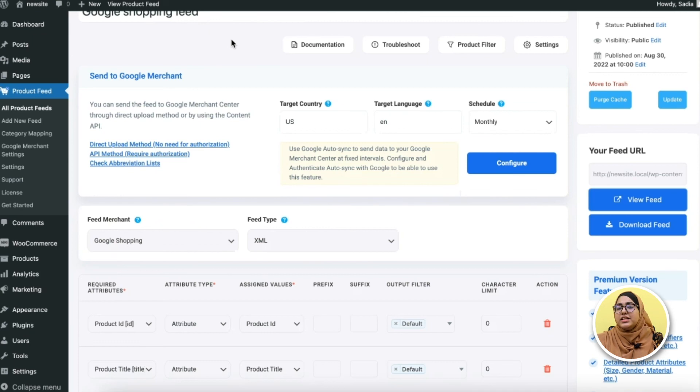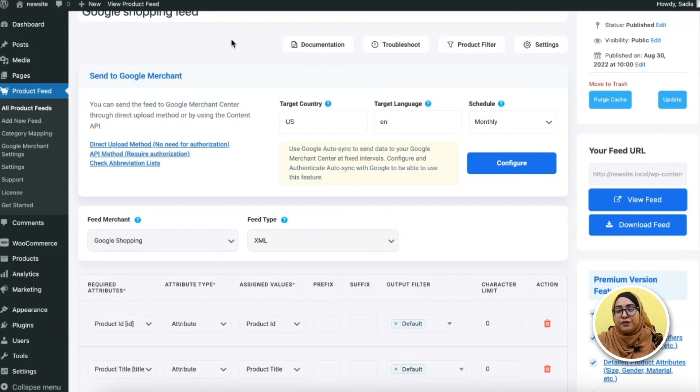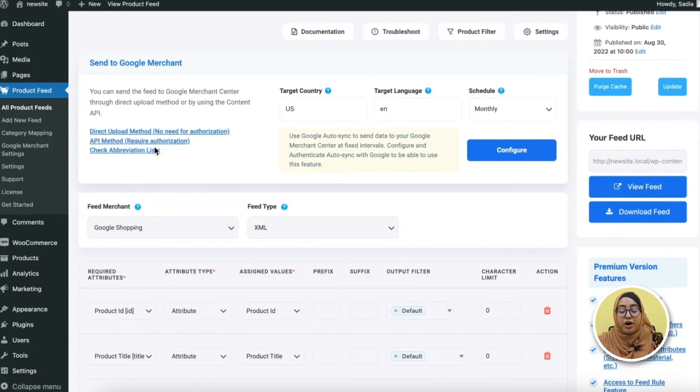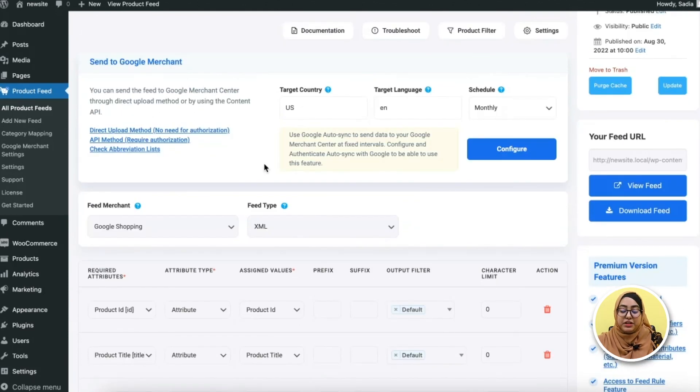Now the next step is to upload your feed to Google Merchant Center. For that, you can manually upload your feed to Google Merchant Center or you can use our AutoSync with Google Merchant feature to submit your feed.